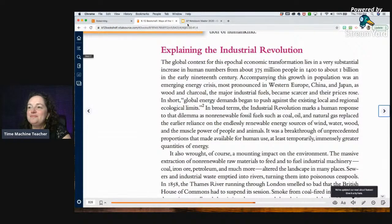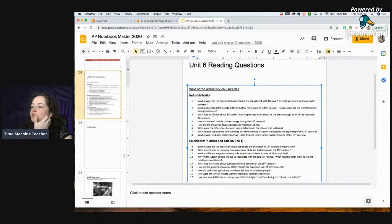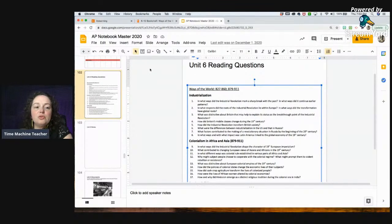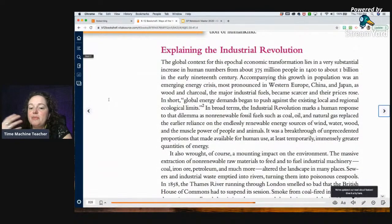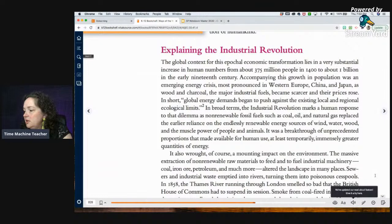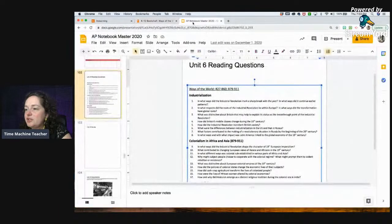All right, so our first question for the Industrial Revolution is: in what ways did the Industrial Revolution mark a sharp break with the past, and in what ways did it continue with earlier patterns? So we're looking at ways that it's different and ways that it's going to continue. You can follow along on my screen or access the textbook through the hub. Let's get going with explaining the Industrial Revolution.